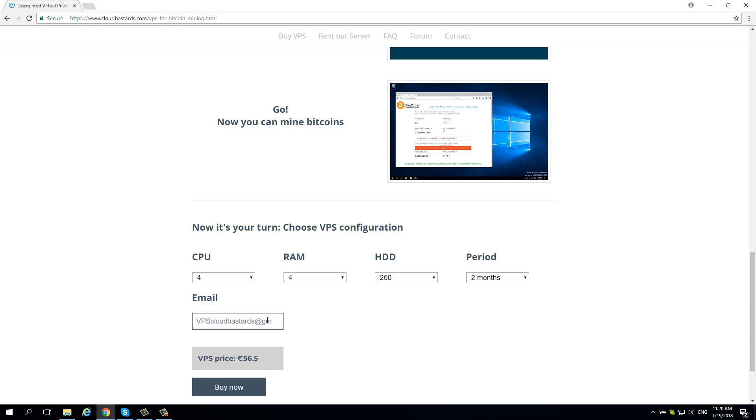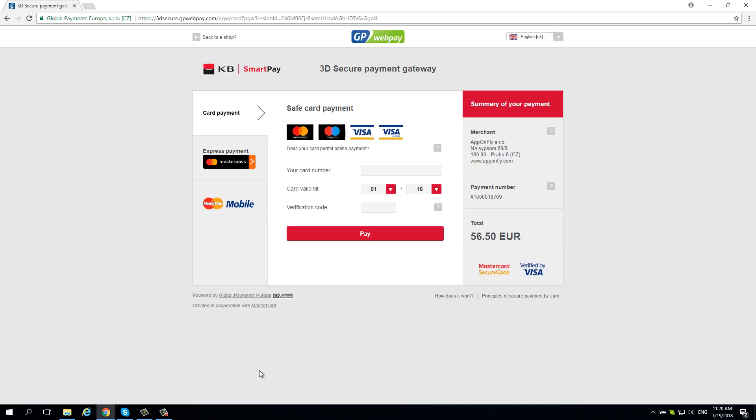Enter your email address and click Buy Now. Insert your credit card and authorize the payment.